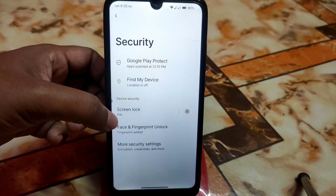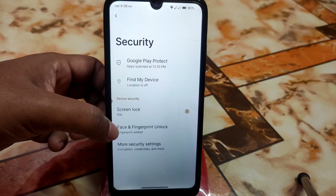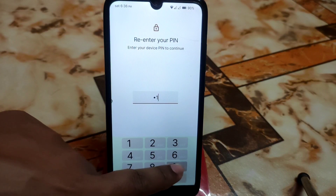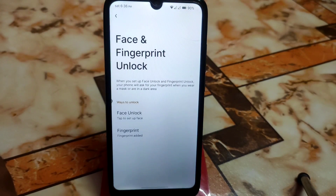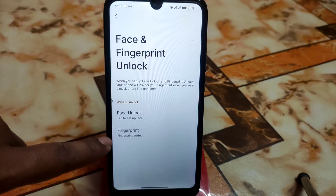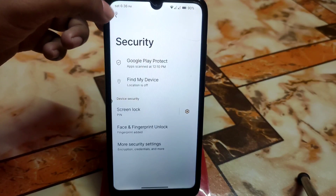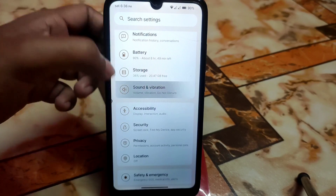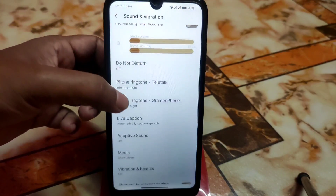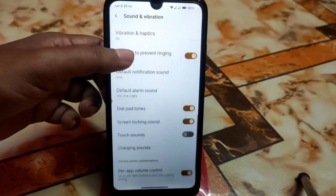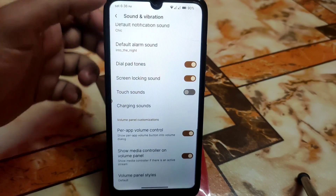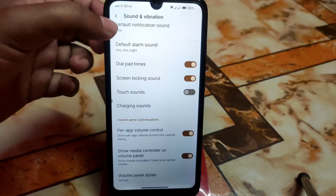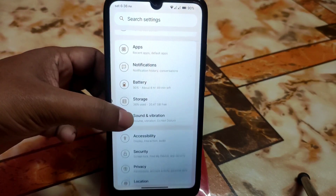We have both face unlock and fingerprint, and both are working fine with no issues. Then we have accessibility, sound and vibration as usual — regular customization, everything is available. Power app volume control is added, which is really cool.